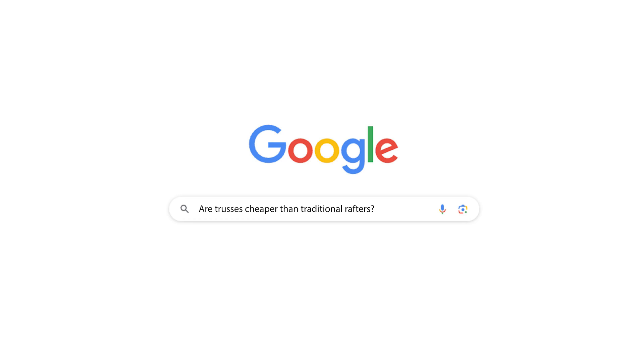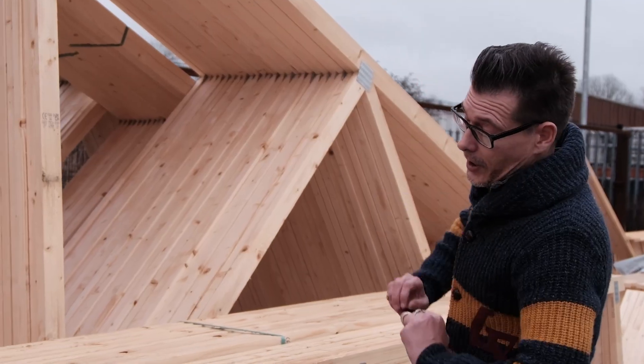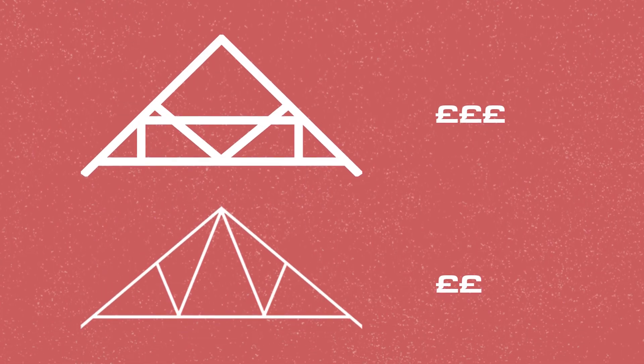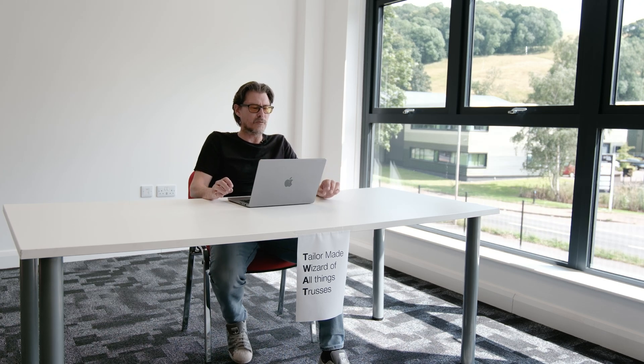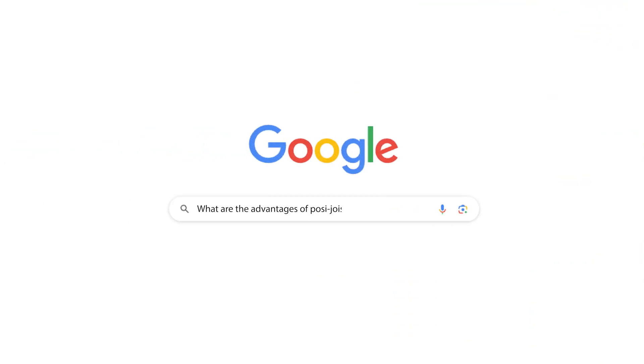Are trusses cheaper than rafters? Yes, they tend to be. The reason is that the triangulation in the truss keeps the timbers small but nice and strong. With loose rafters, they're quite deep and wide compared to trusses, you'll need support beams quite often, and then of course the labour to install them and make good afterwards. As part of our process, we optimise the timber for best use, so fewer materials and less cost.